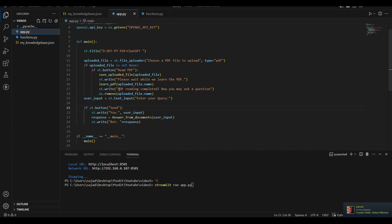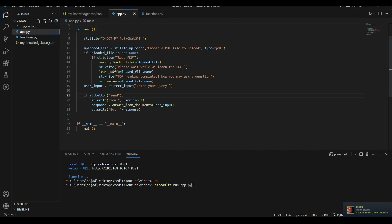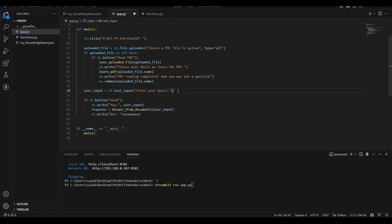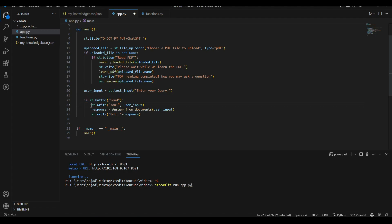Back in the main file — we've discussed how the PDF is learned. Next we have a command that shows a completion message to the user on the front end, and finally we remove the file we saved in our directory after processing. Then we have this line responsible for taking user input on the Streamlit front end — when the user types something and presses Send, this is what happens.